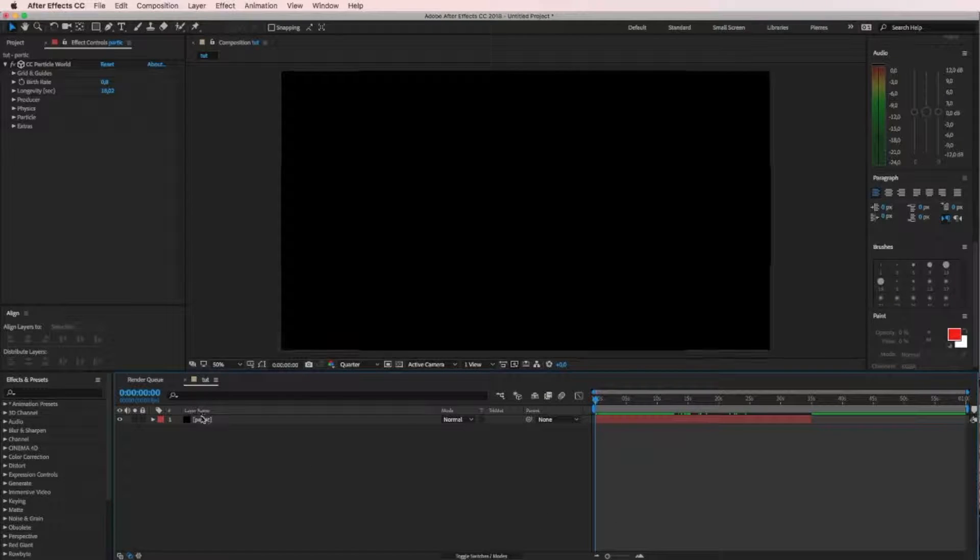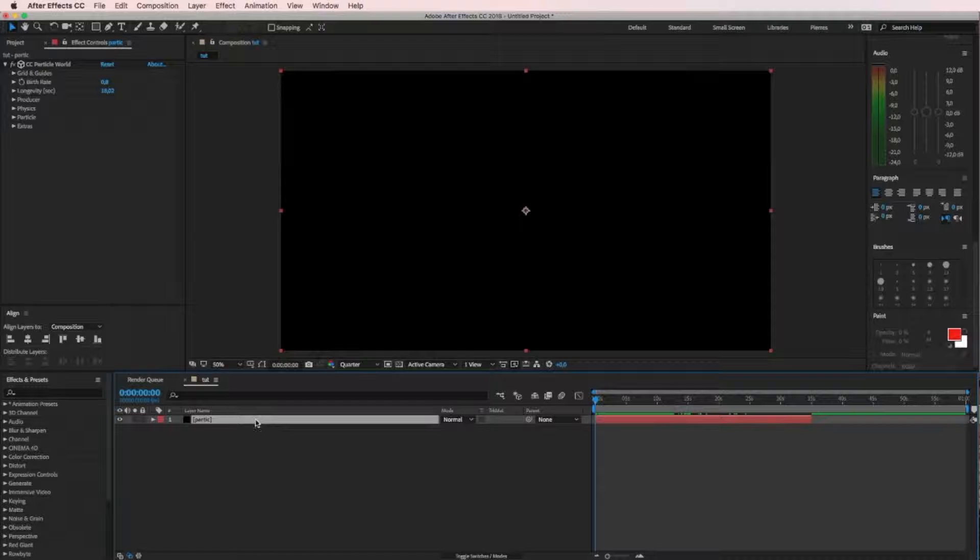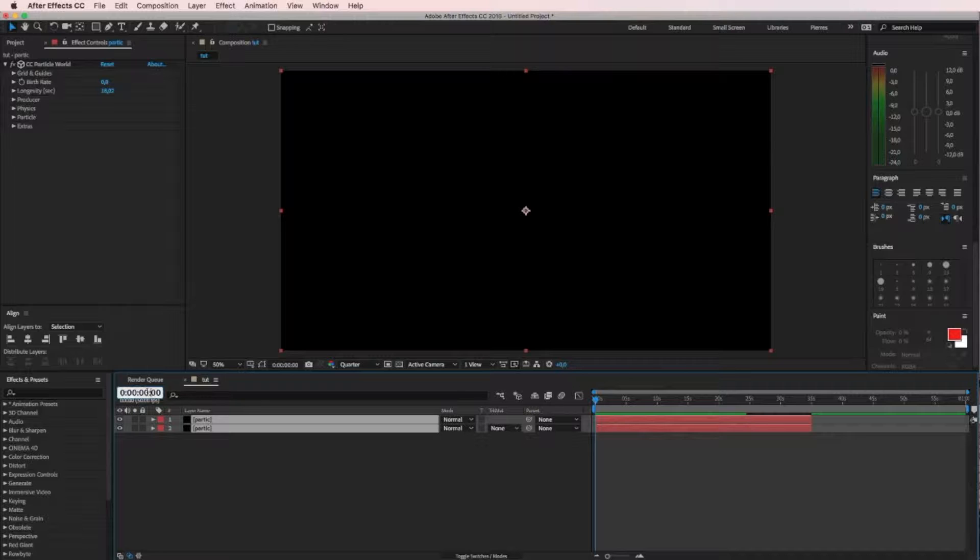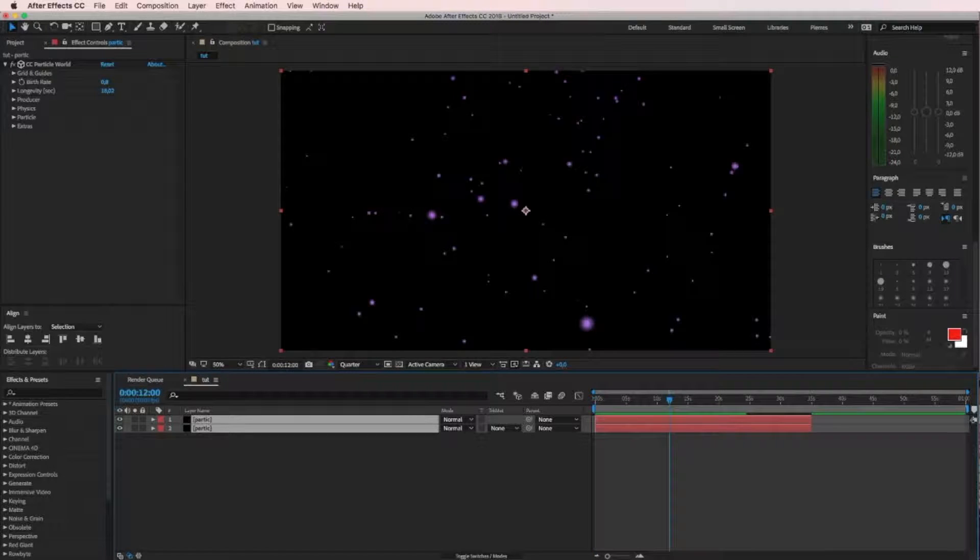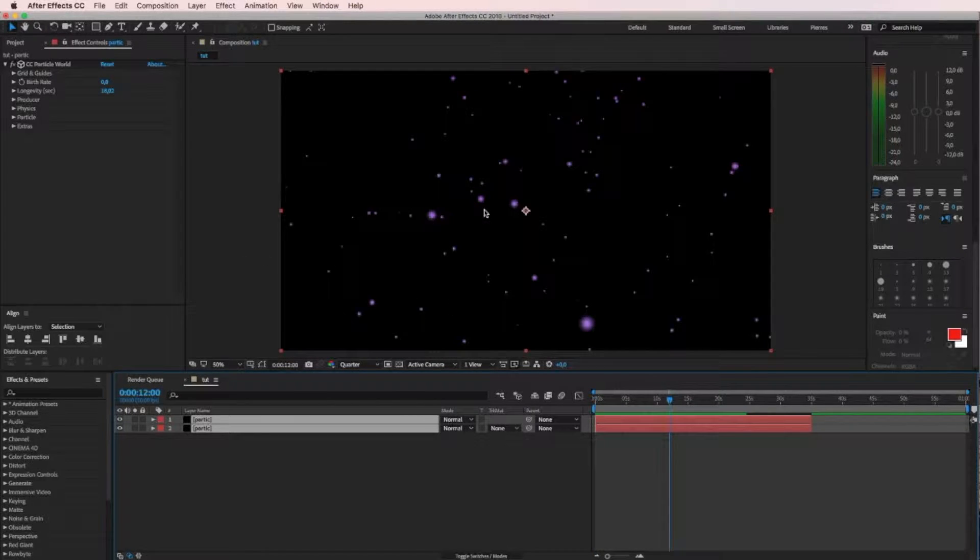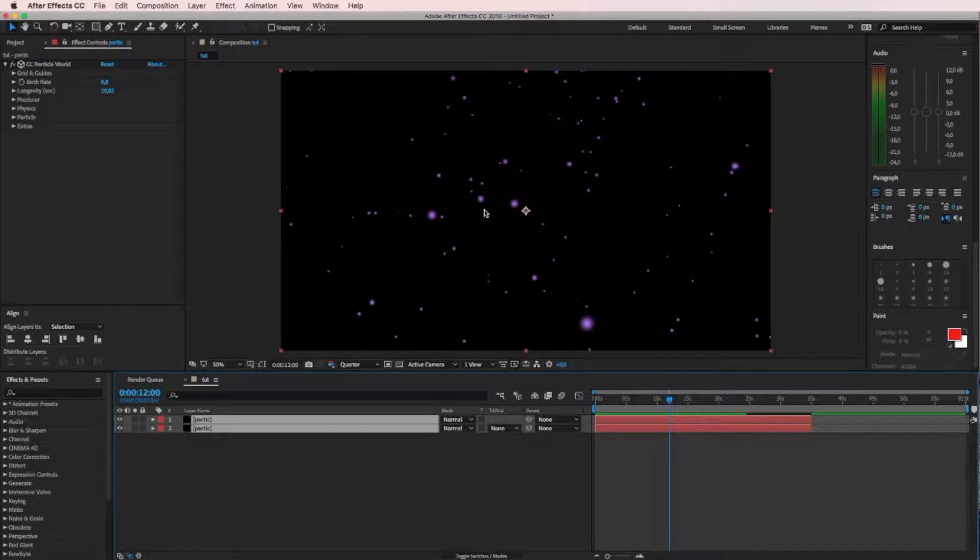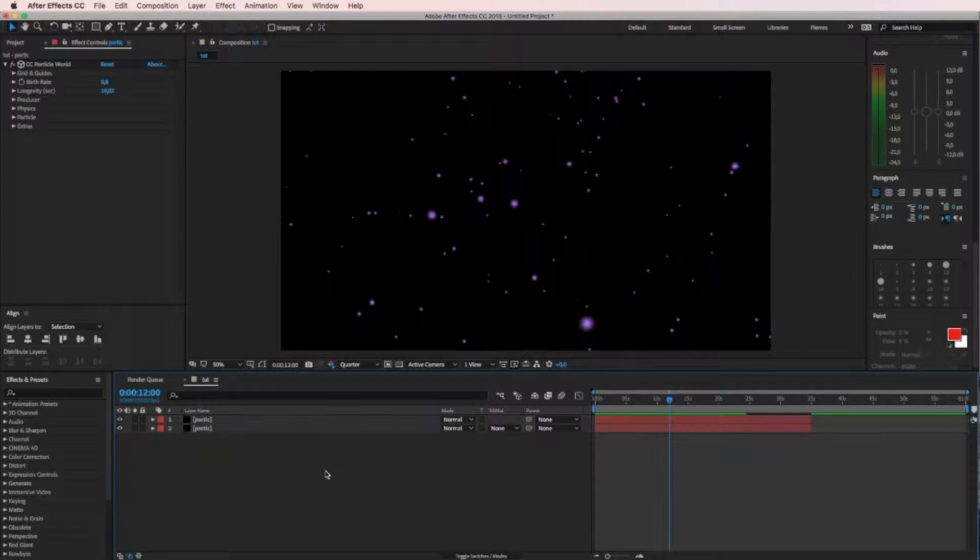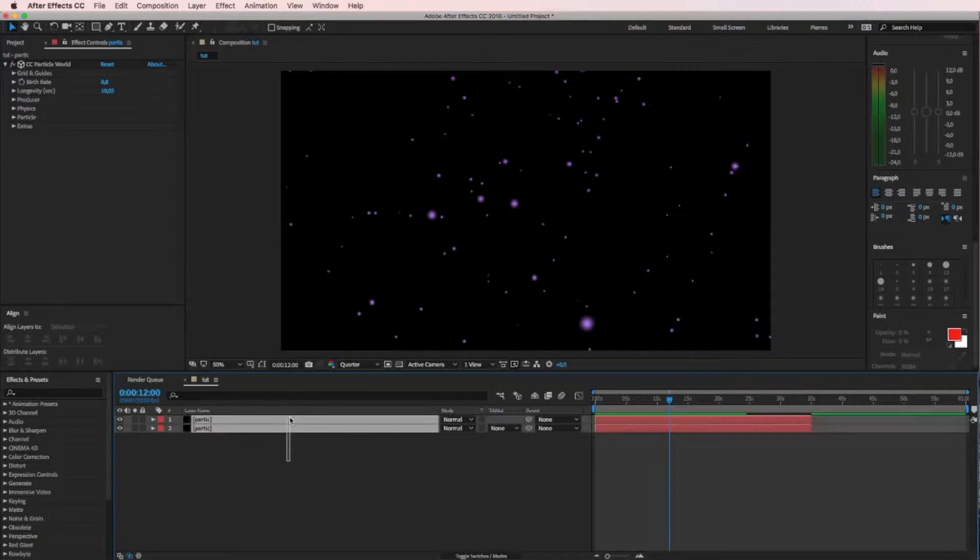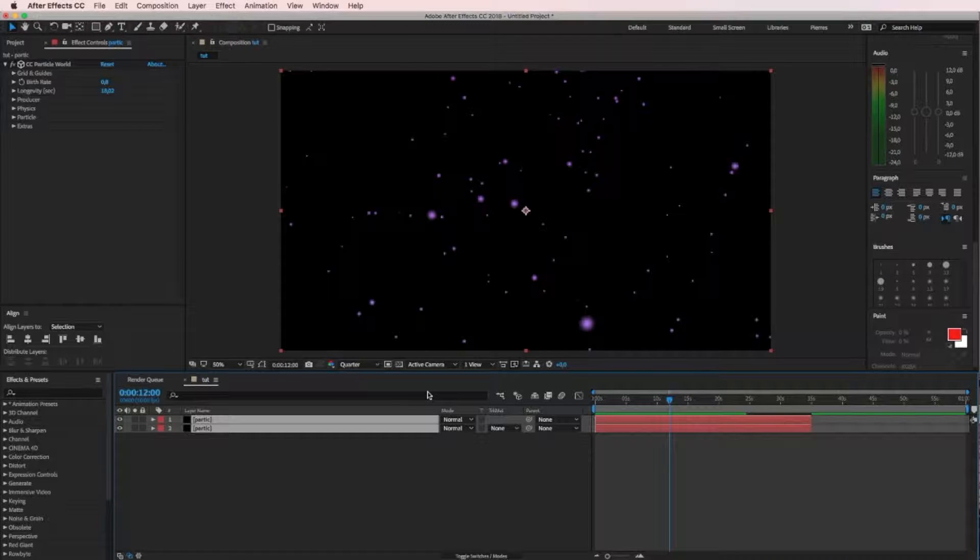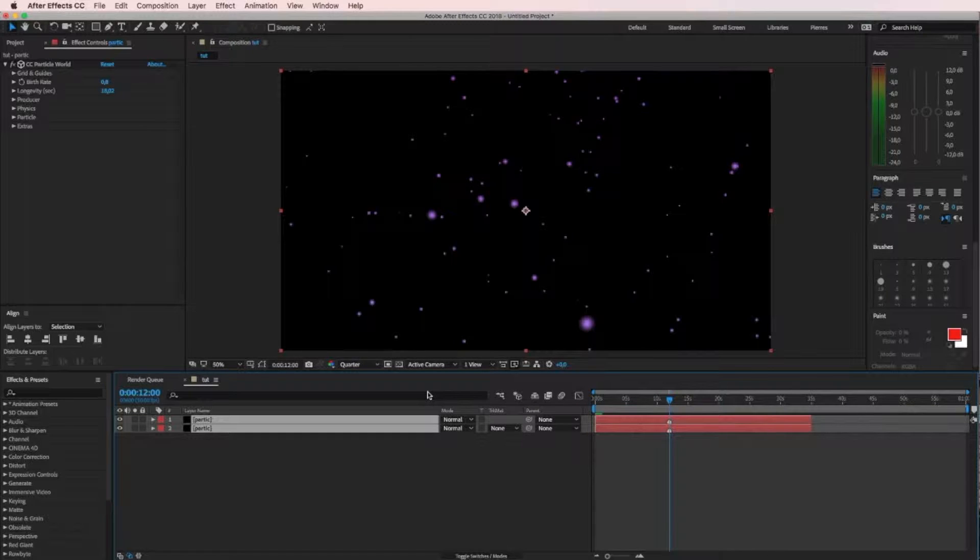So let's start off by duplicating the particle layer, mark them both and jump to let's say 12 seconds so we can see all the nice particles. Then we mark them both and press Control 8 on the Mac. I think it's Alt and 8 on a PC.